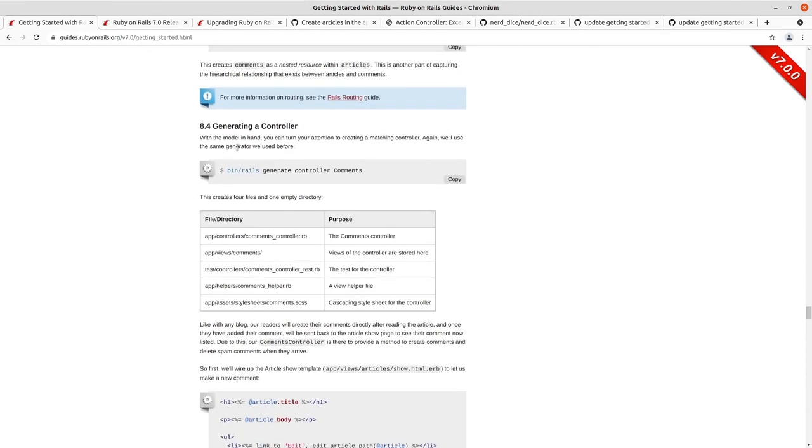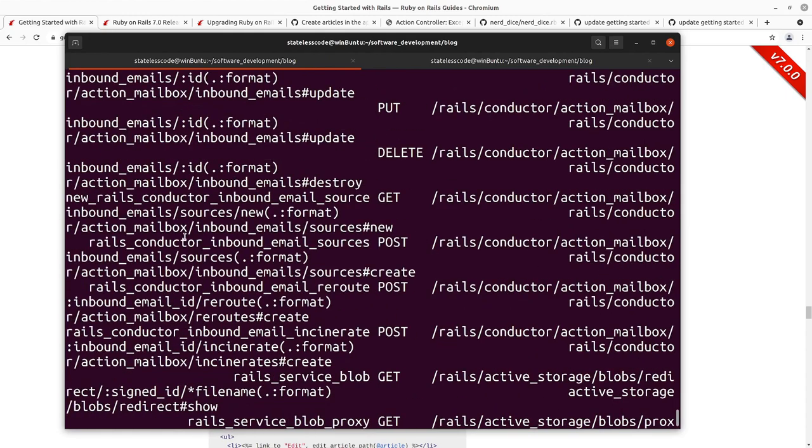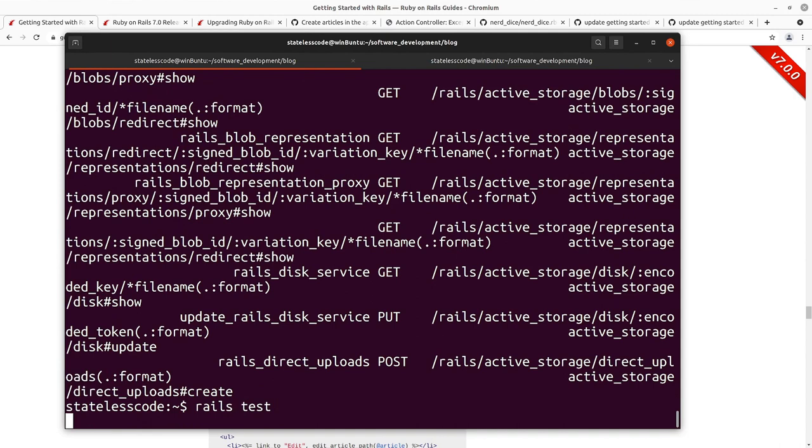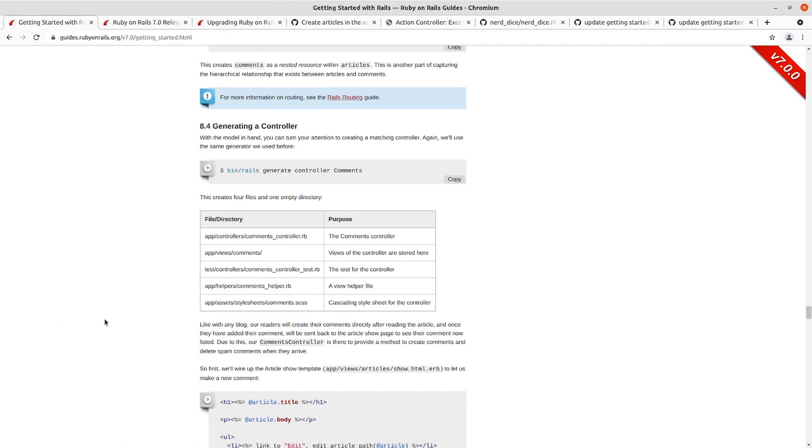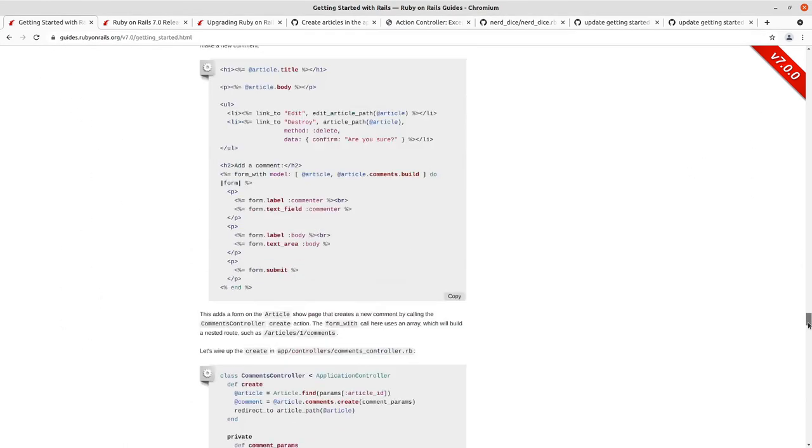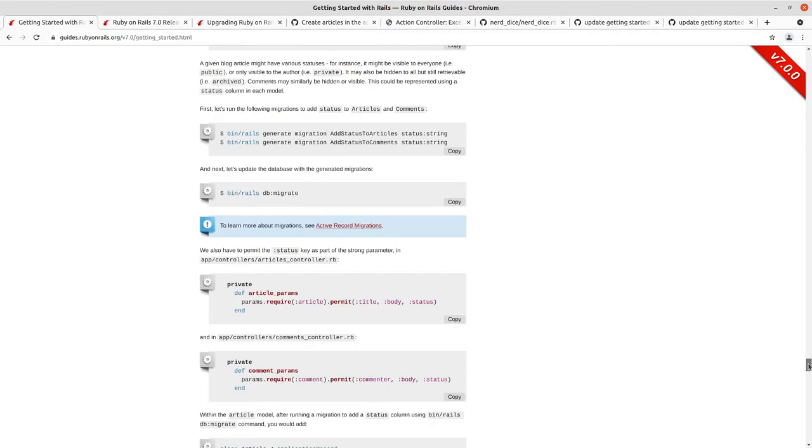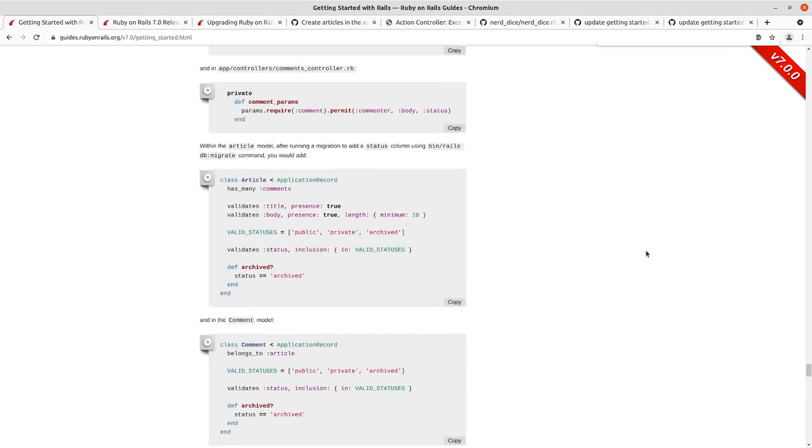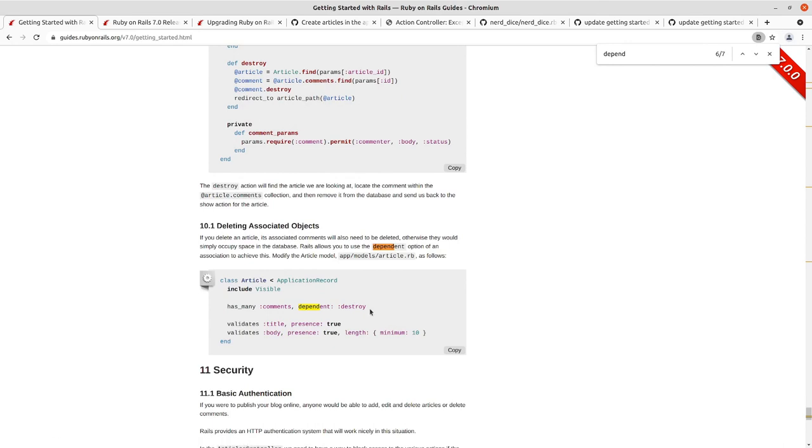And then I think we'll stop there. Let me make sure that I didn't break any of my tests. We do have an error. Foreign key constraint failed. So when we go to try to destroy an article there, we're going to get to this a little bit farther down in the guide. I'm going to jump forward and find it.